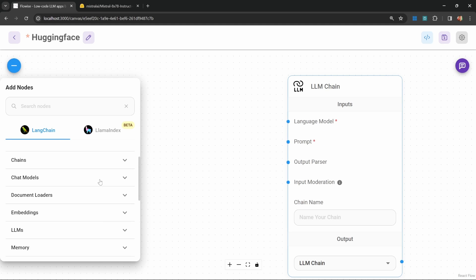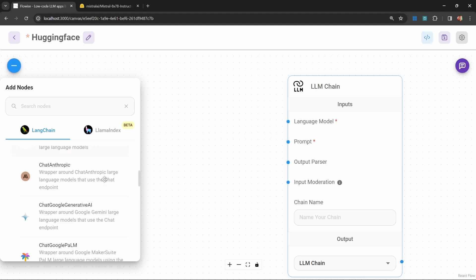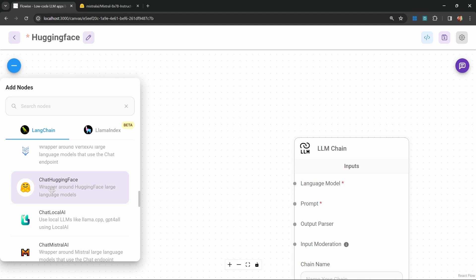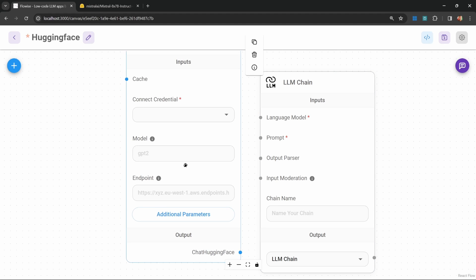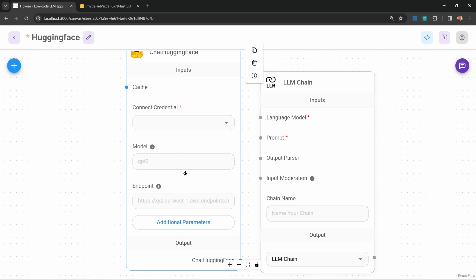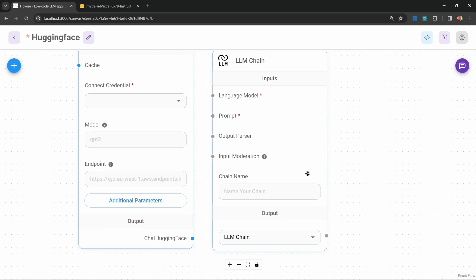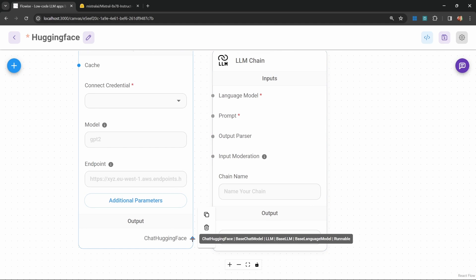Under Chat Models, let's add the Chat Hugging Face node. This node allows us to call those Inference APIs. Let's connect this to our LLM chain.